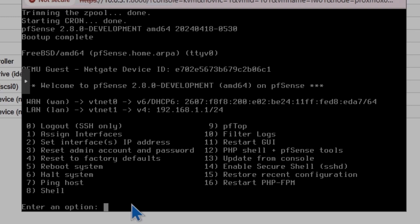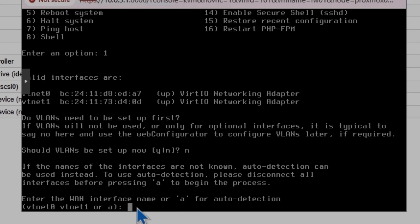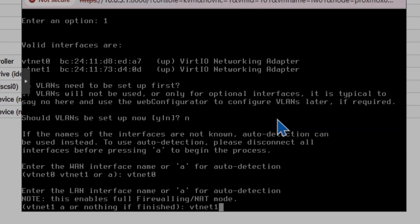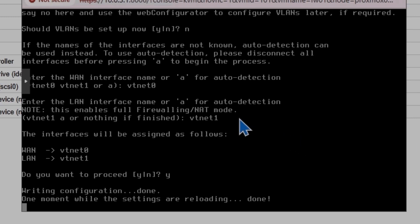Starting from the menu: option 0 is to log out, option 1 is to assign interfaces. I'm going to hit 1. For VLANs, I'm going to say no because I don't want to set up VLANs. Then assign the interface names again: VTNet0 for WAN and VTNet1 for LAN, and proceed with yes. After this, we will configure the IP addresses on both WAN and LAN interfaces.